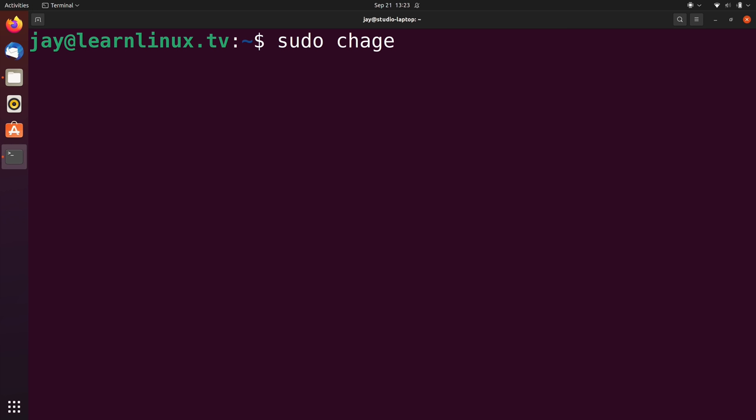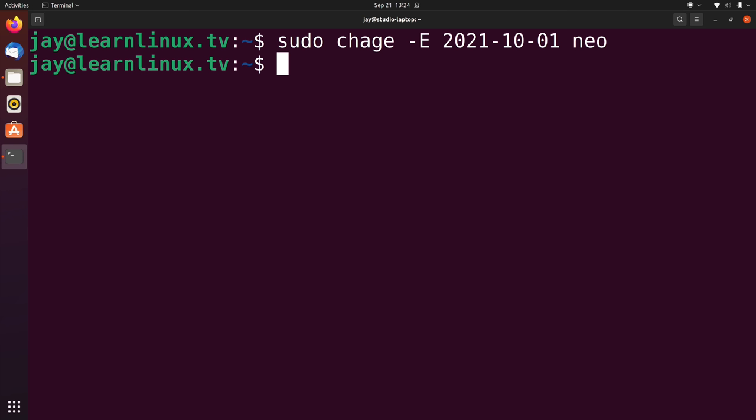Next, we'll type in a date. So I typed in October 1st of 2021. And then finally, we give it the name of the user that we want to manage. So I'm going to change the expiration date for Neo.